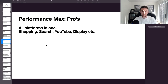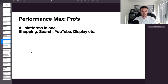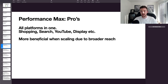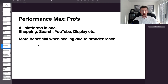Moving on to Performance Max — I absolutely love these campaigns, they're the reason my businesses are doing better than ever. One of the big positives compared to standard shopping is it opens you up to so many more eyeballs. Performance Max includes the shopping network, search, YouTube, display, Gmail, and Google Maps. Because of this, it is more beneficial when scaling — more eyeballs across shopping, search, and video ads.